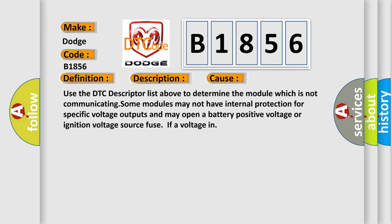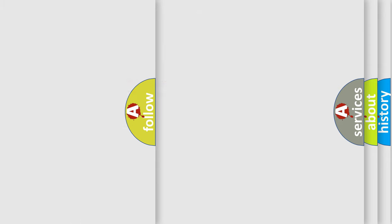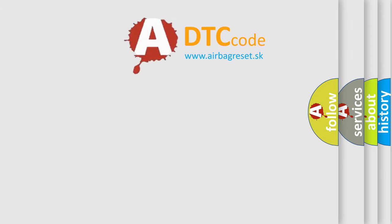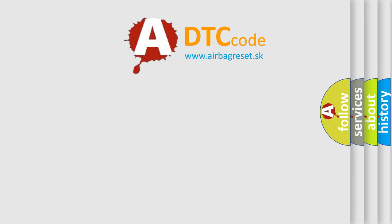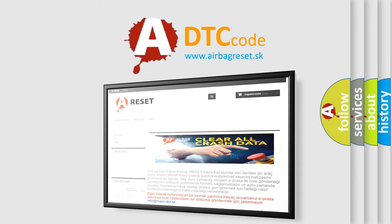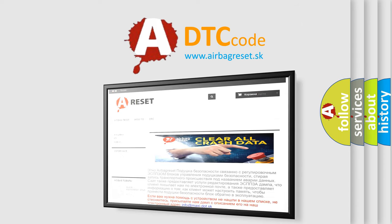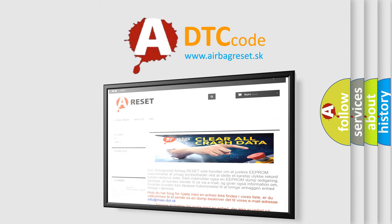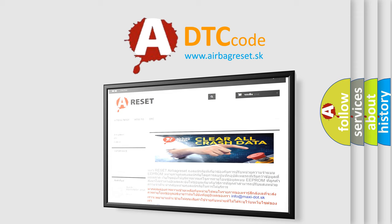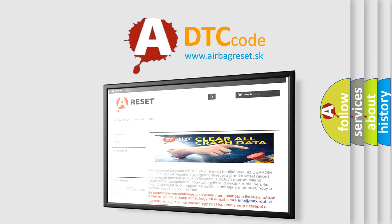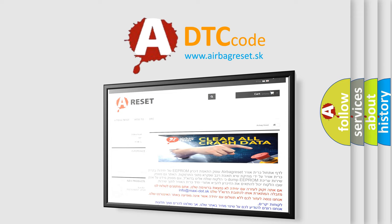The airbag reset website aims to provide information in 52 languages. Thank you for your attention and stay tuned for the next video.